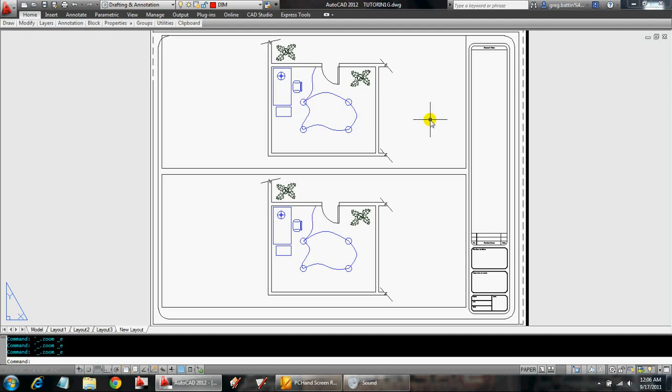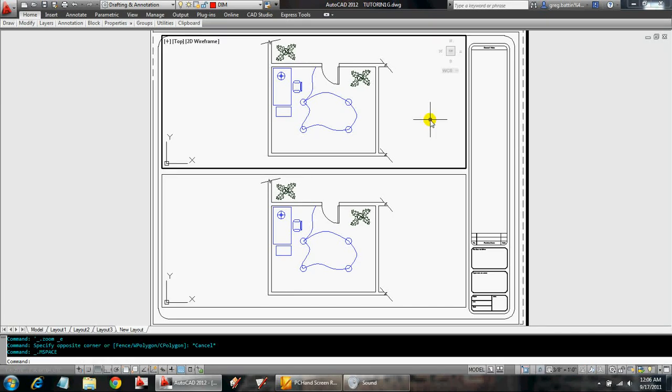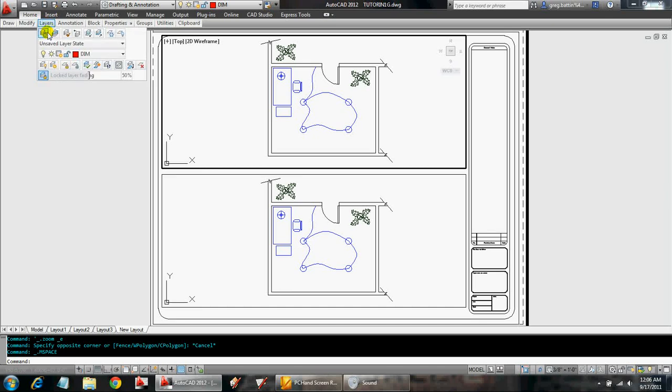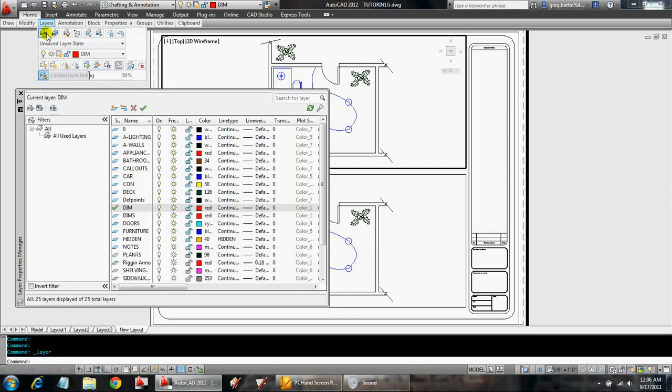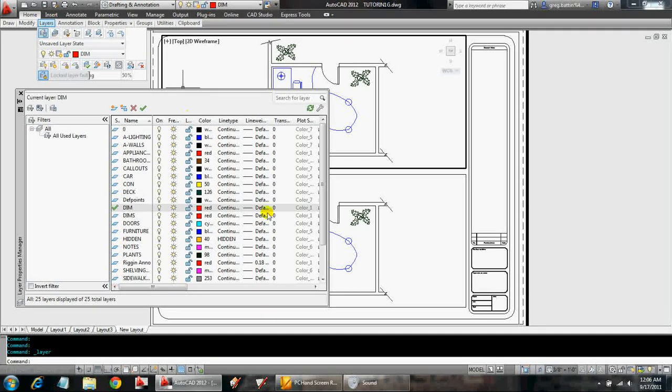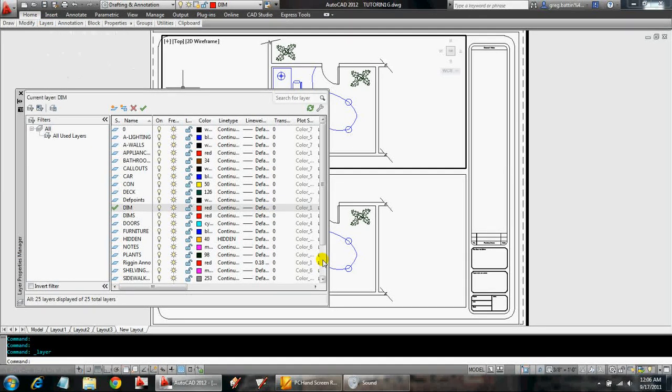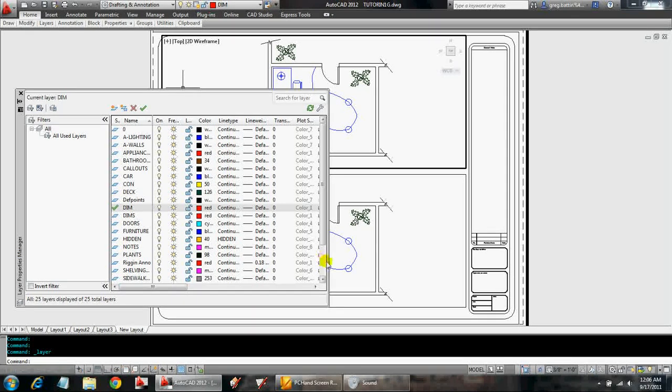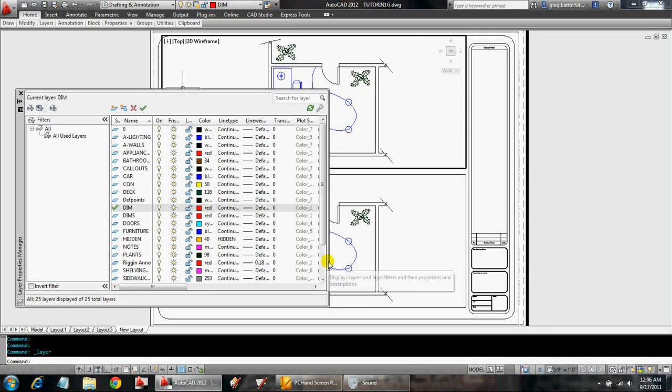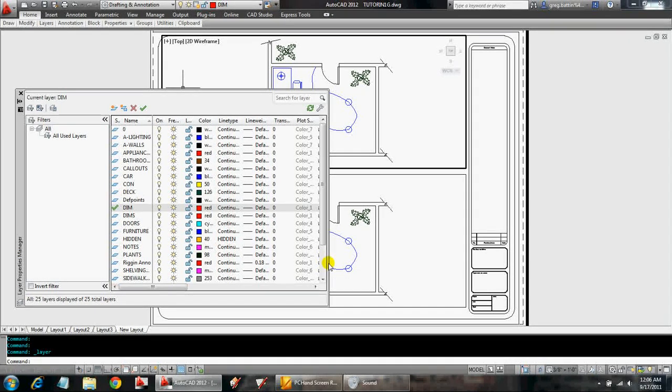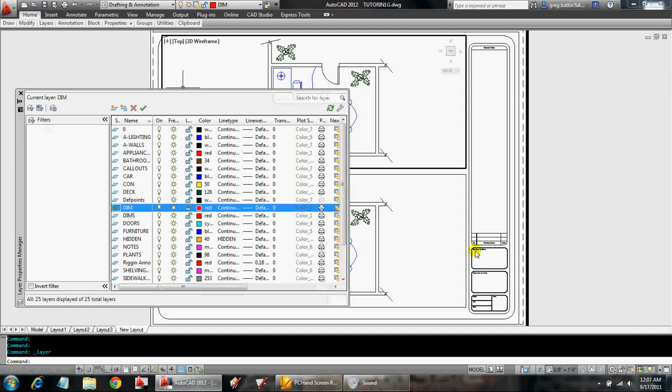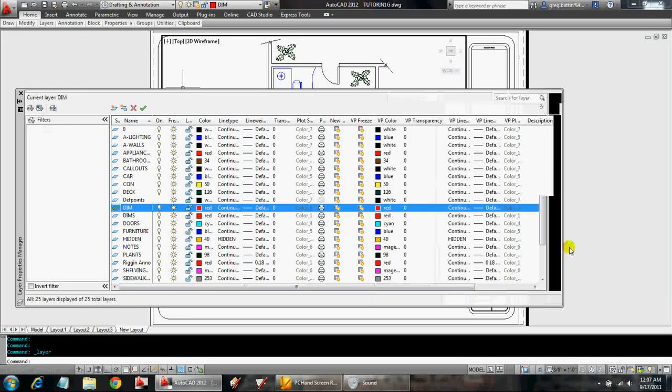So what we're going to do is activate this viewport. I'm going to double click to activate it. And then I'm going to bring up the layer manager. Alright, so if you notice there's a lot of options within the layer manager now. So I'm going to expand this.